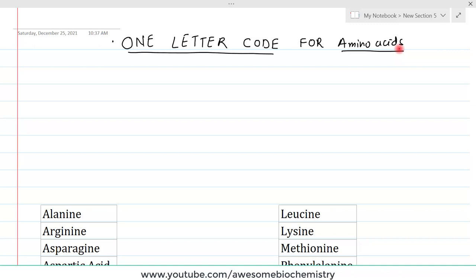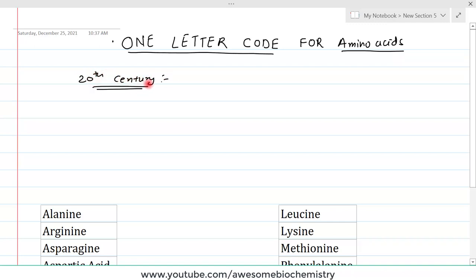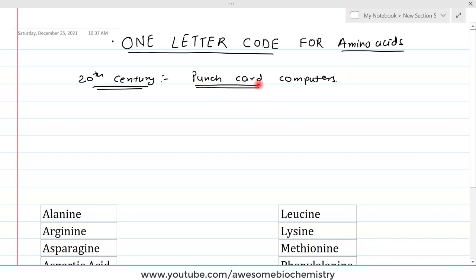But in the 20th century, the problem was that this was the era of punch card computers. These computers used one hard paper known as a punch card — a piece of hard paper which holds digital data represented by the presence or absence of holes in predefined positions.